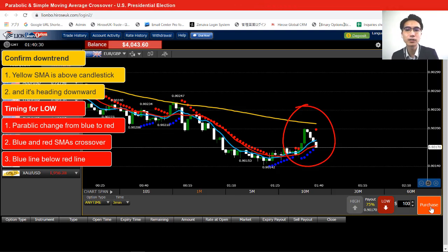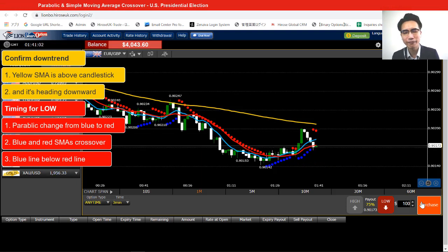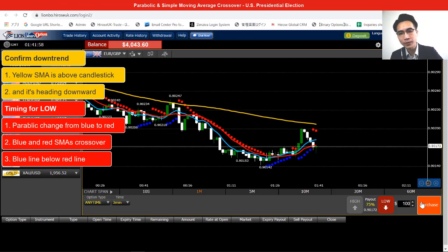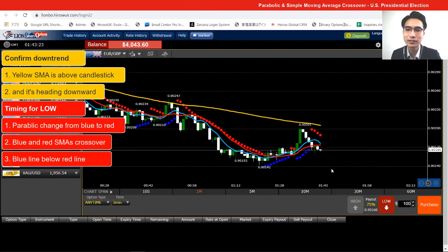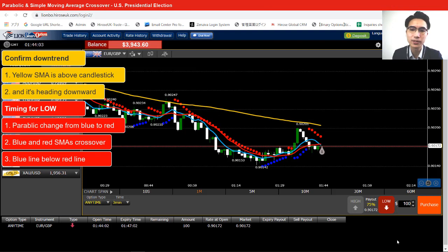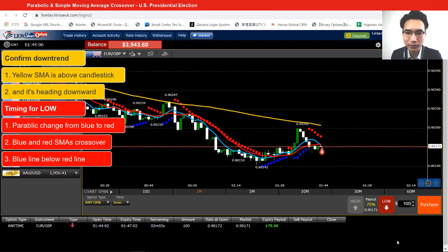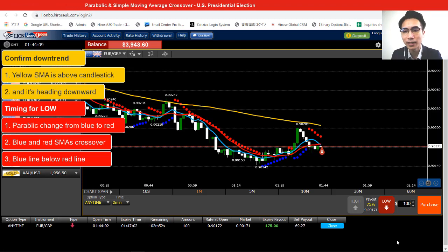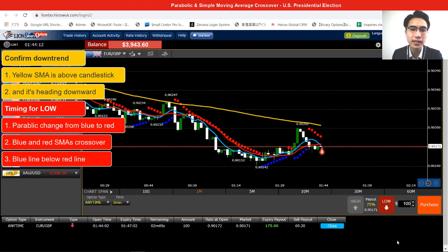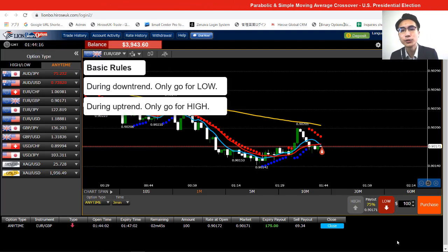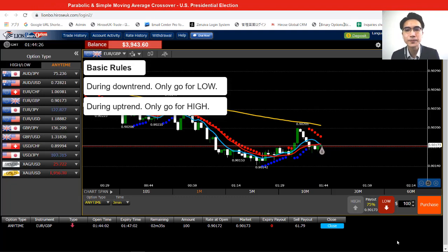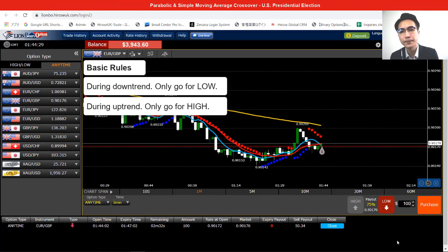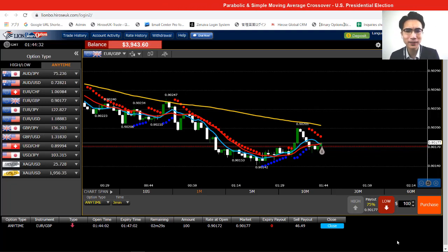The last thing we need to wait for is the two simple moving average crossover. I need the blue line to be below the red line after the crossover, and when that crossover happens, that's the moment I place my trade. There we go — the blue line is now under the red line, so I opened that trade. During a downtrend, you should always only look for opportunities to go low. Similarly, if the market is in an uptrend, you should always go for high.